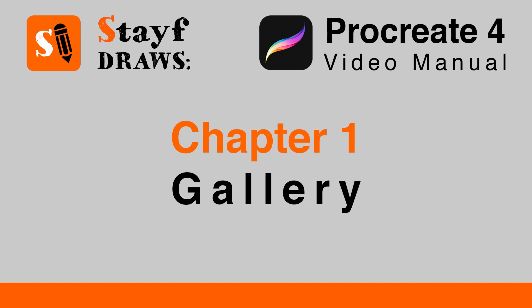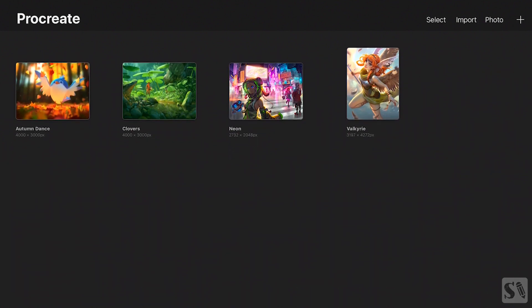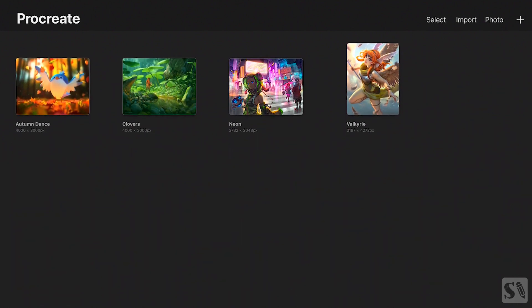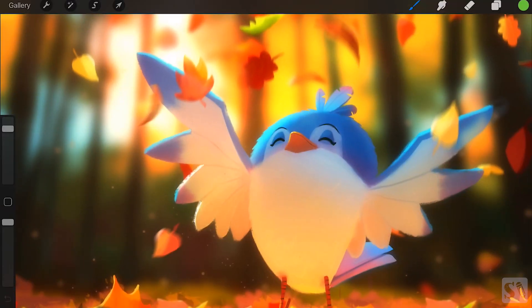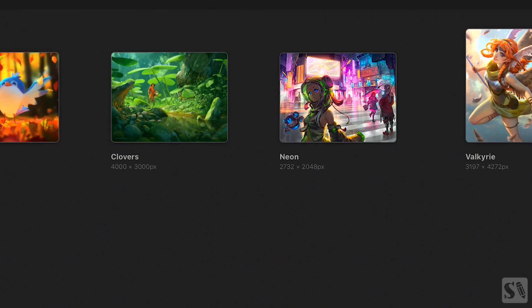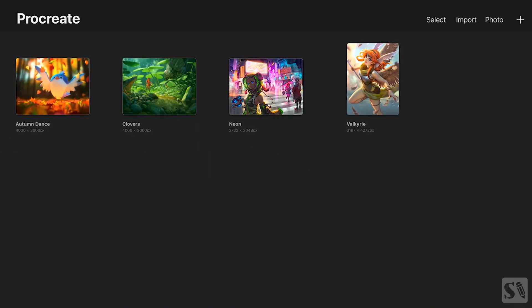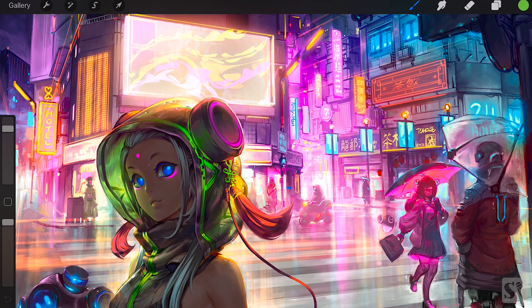Chapter 1: Gallery. When you open Procreate you first see the gallery. There are four pieces of art already in the gallery. Tap on them and see what incredible art you can make with Procreate. To return to the gallery, tap on the word title in the upper left corner of the screen.